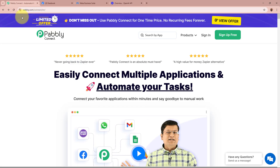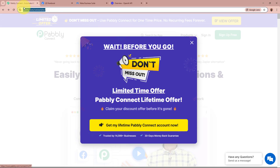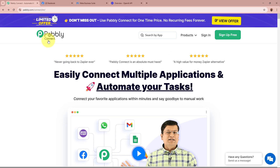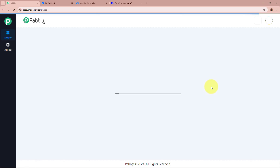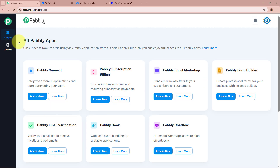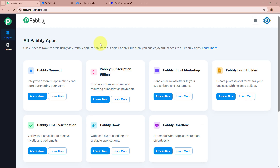On the screen you can see the website of Pabbly Connect at pabbly.com/connect. We have to sign into our Pabbly Connect account. If you're a new user, you can sign up for free and get 100 free tasks every month. As I'm an existing user, I'm going to sign into my account. After signing in, you can see the all Pabbly apps window, showing all the products Pabbly provides. We are going to select Pabbly Connect by clicking on the Access Now button.